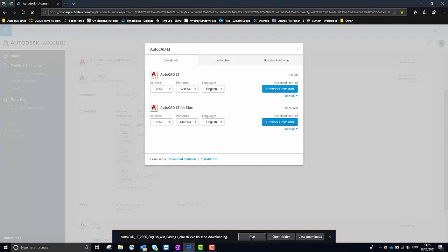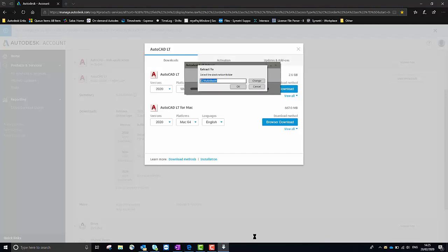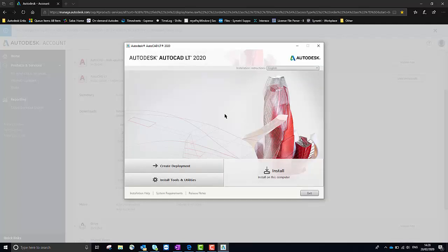I'm just going to select Run and then I'm going to choose the location which I wish to extract the software to. I'm just going to leave it as the default and select OK and it's now beginning the extraction. After all the files have been extracted you'll get an option to install the software towards the bottom right here.